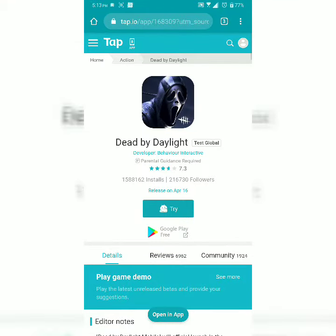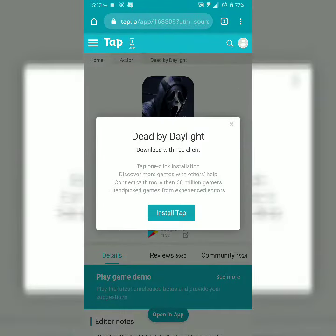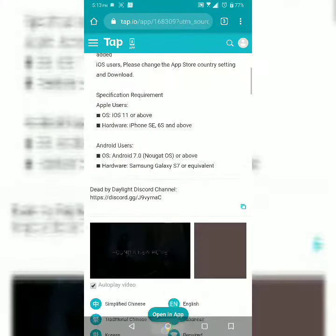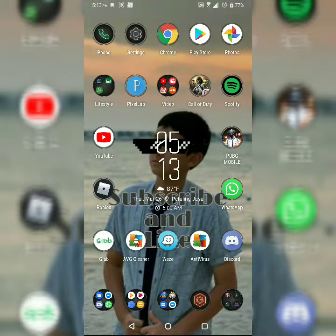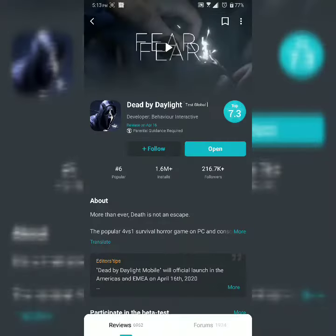It'll show up tab.io. You press 'Try' and install Tab — so you just basically install Tab, which is already downloaded. Then you open Tab, press Dead by Daylight, press open, and it'll download, and then this will happen.